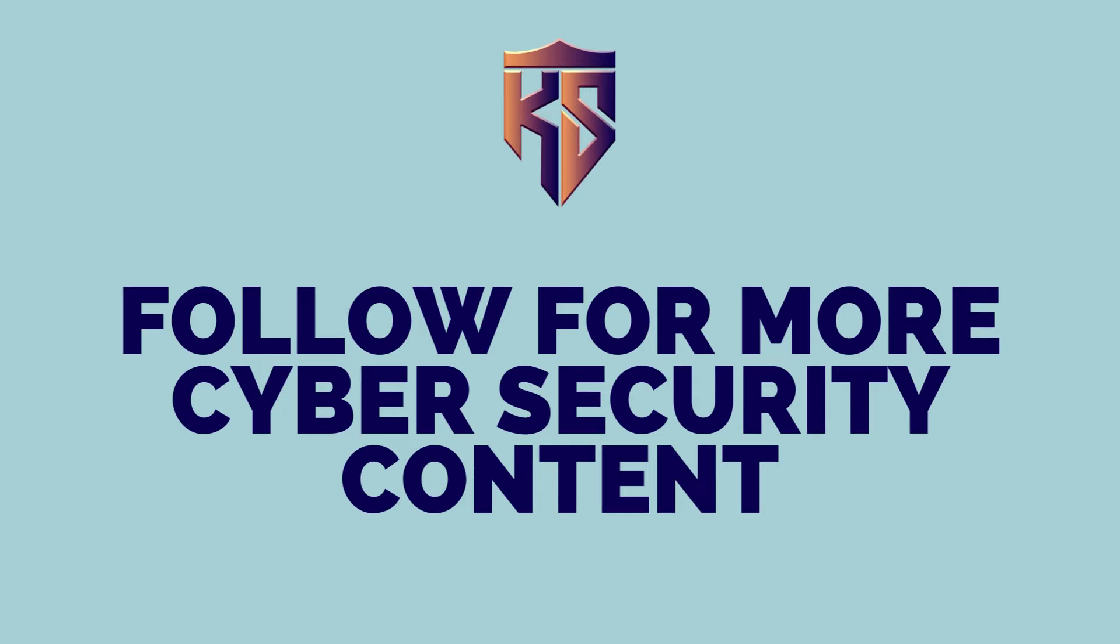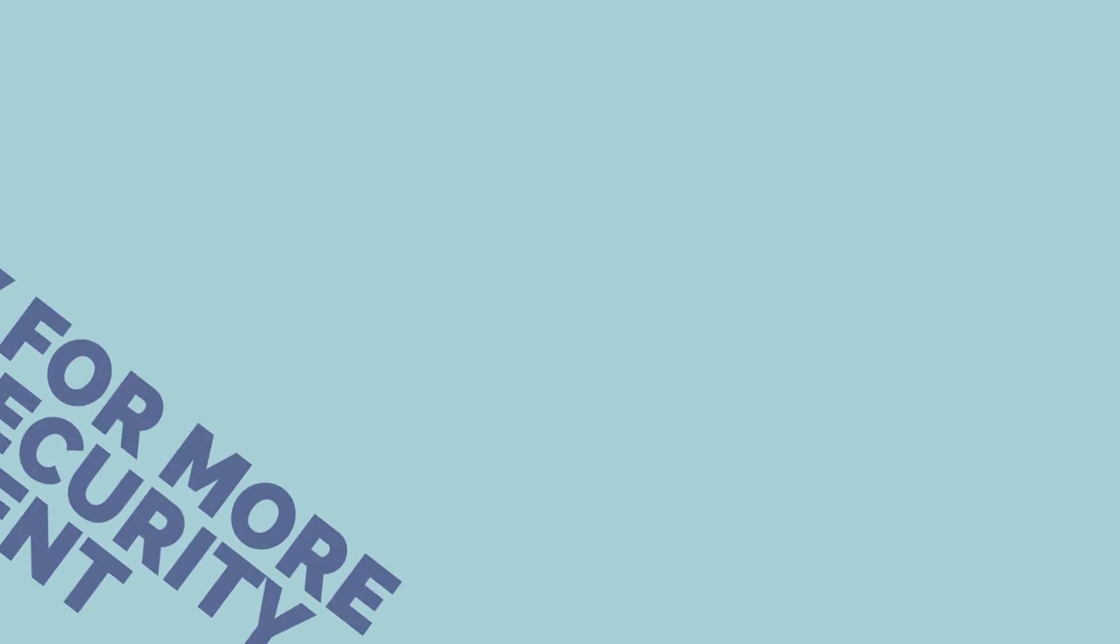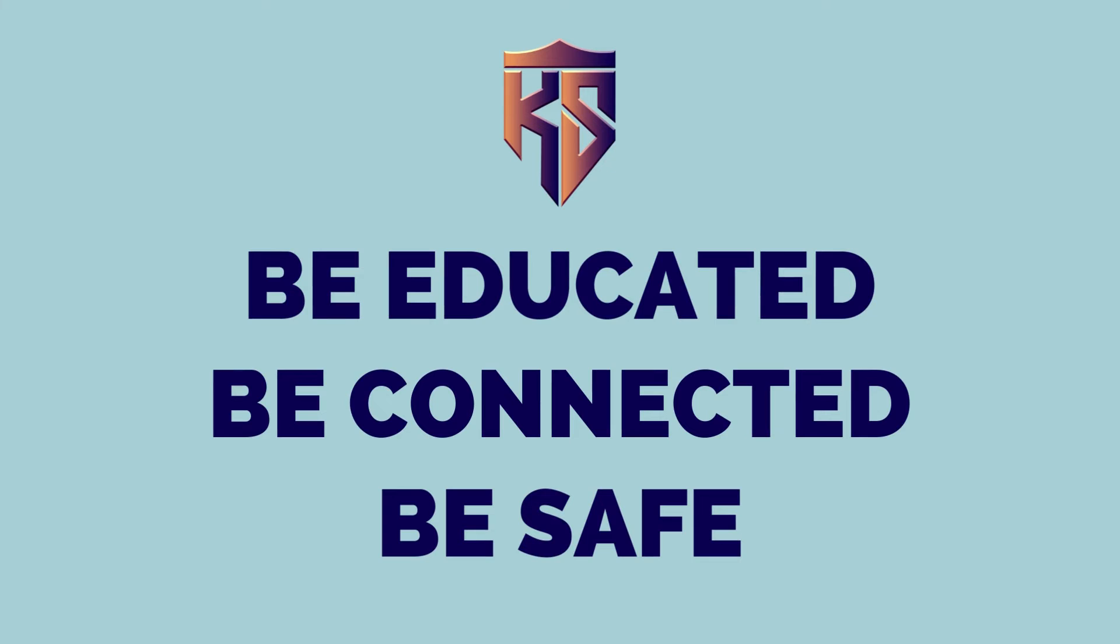Follow for more cyber security content. KidShield, be educated, be connected, and be safe.